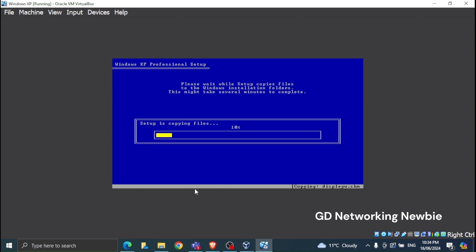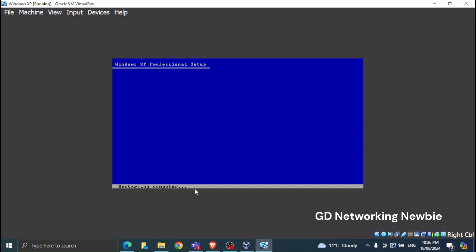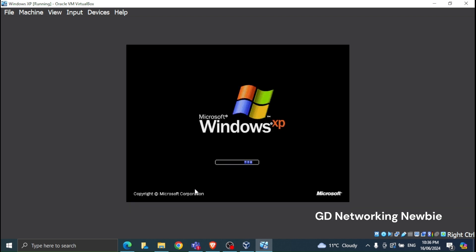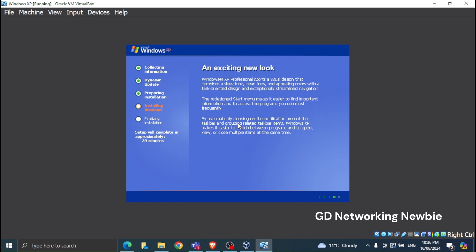The formatting process will now begin, and the speed depends on your computer. I'm using a laptop so it may be a bit slower; it might be faster on your machine. After formatting completes, it says the computer will reboot in 15 seconds. You can see the virtual machine rebooting — this is just the guest OS rebooting, not your host computer.